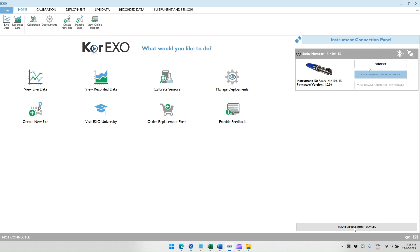If your sonde doesn't appear, make sure that your Bluetooth adapter on your computer is on and that the blue light is flashing on the EXO sonde. If the blue light is not flashing, you may need to use a magnet to wake up the Bluetooth connection, or you may remove and apply power so that the Bluetooth is reactivated on power-up.